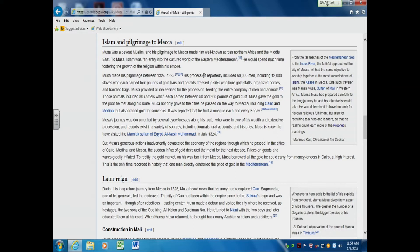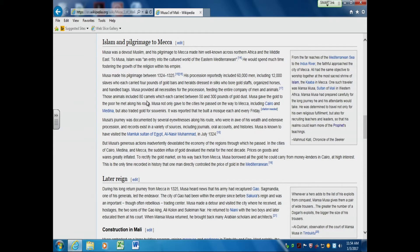Mansa Musa accomplished his goals, but what he did was create an awareness of the huge amount of wealth in those savannah kingdoms. Of course, that's going to create a problem. As the bank robber John Dillinger was asked why he robs banks, he said, 'That's where the money is.' Once the rest of the world found out where the gold was, they began trying to find ways to get there.